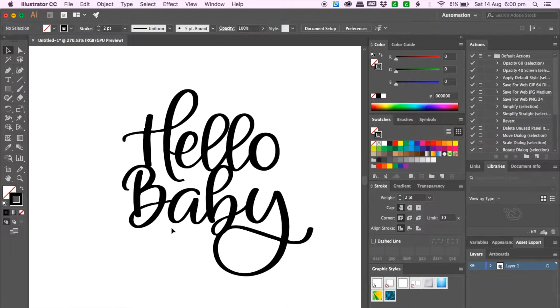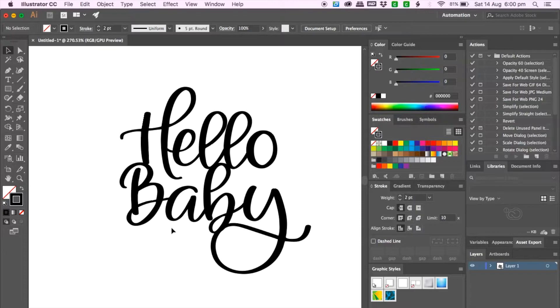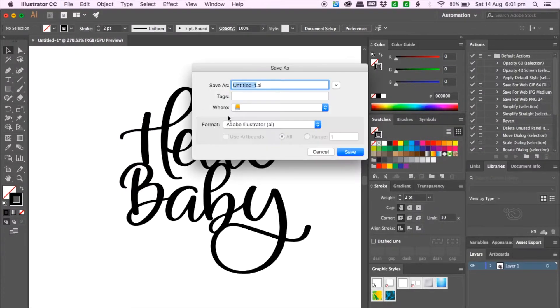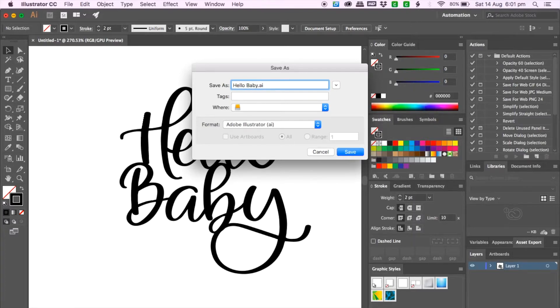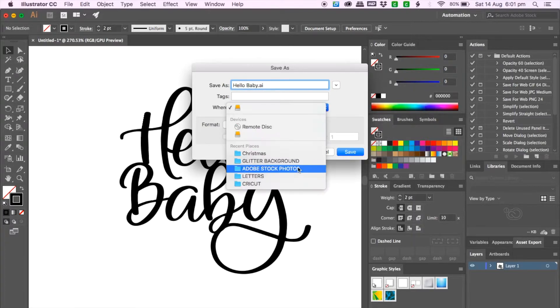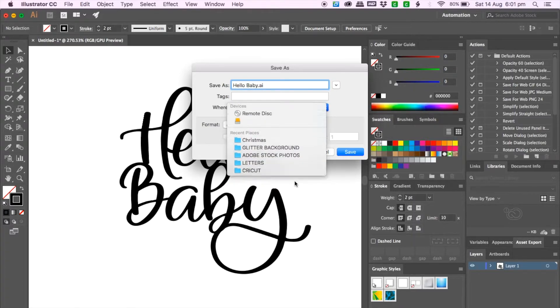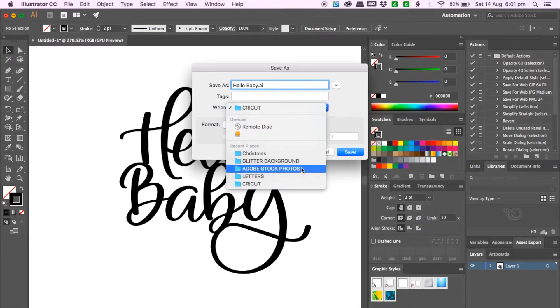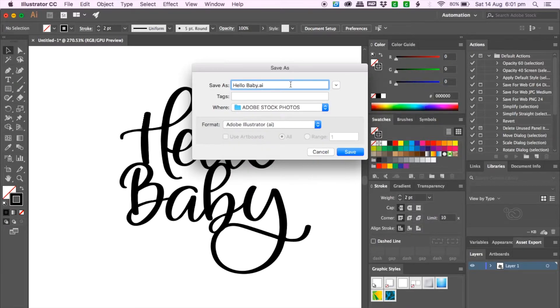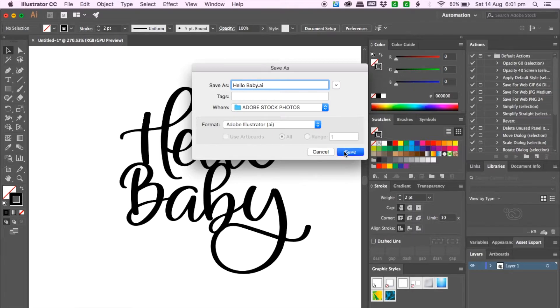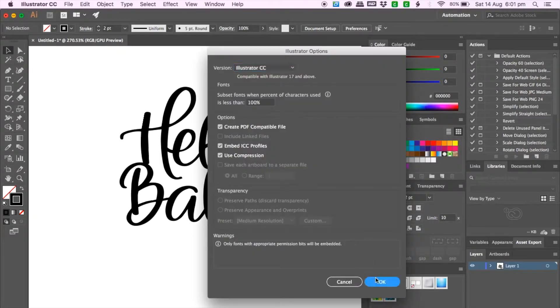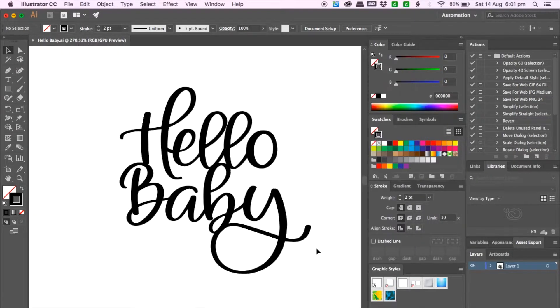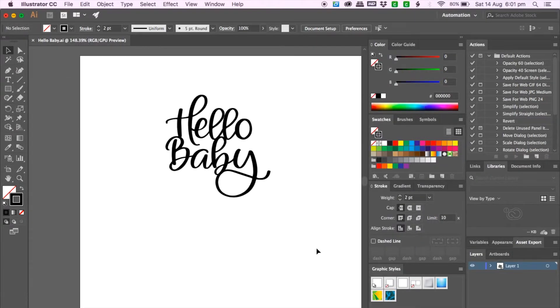So I think this looks pretty good so now I need to save as and then name my cake topper and the format I am saving it under is Illustrator. So next I will be showing you how to place this cake topper onto the cake mock-up in photoshop.